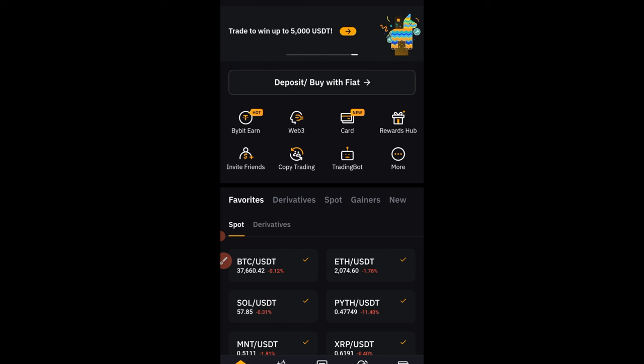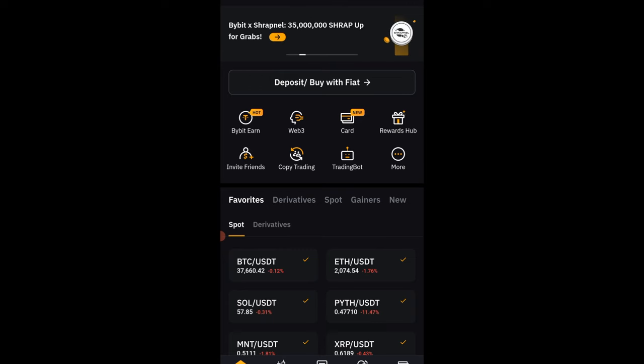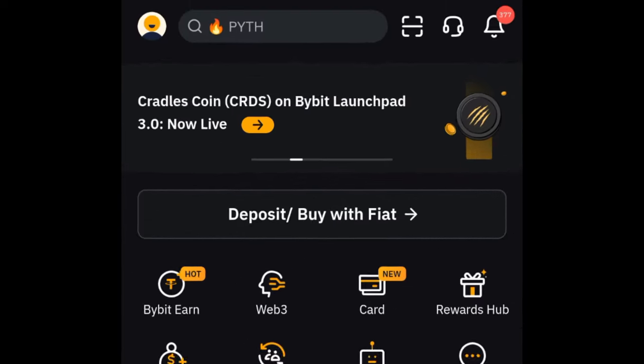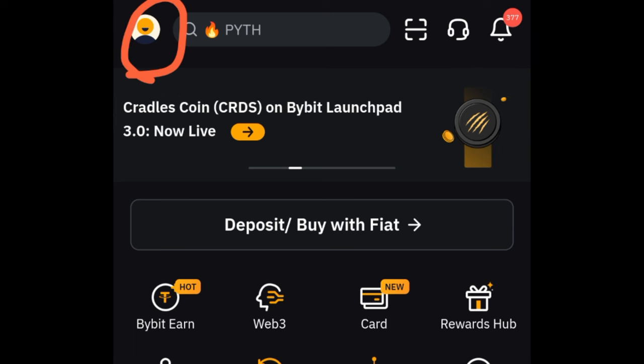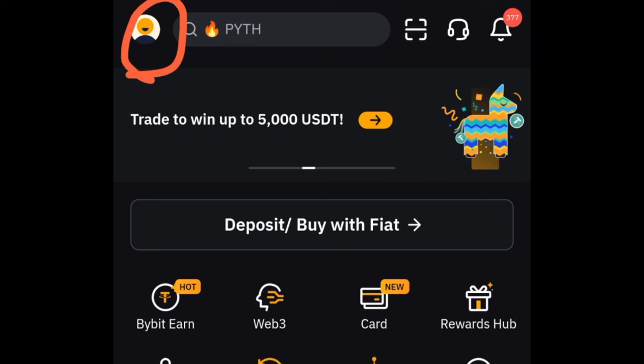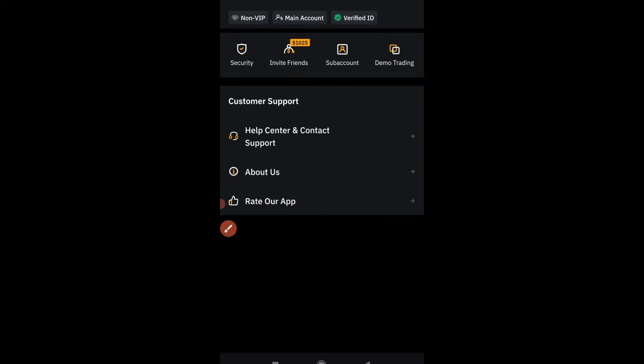In less than a minute you are done. Before you transfer the KYC, make sure that there is no trading currently running on your Bybit account. Once you log into the Bybit app, you want to come to the top left here on your profile icon and click on it.